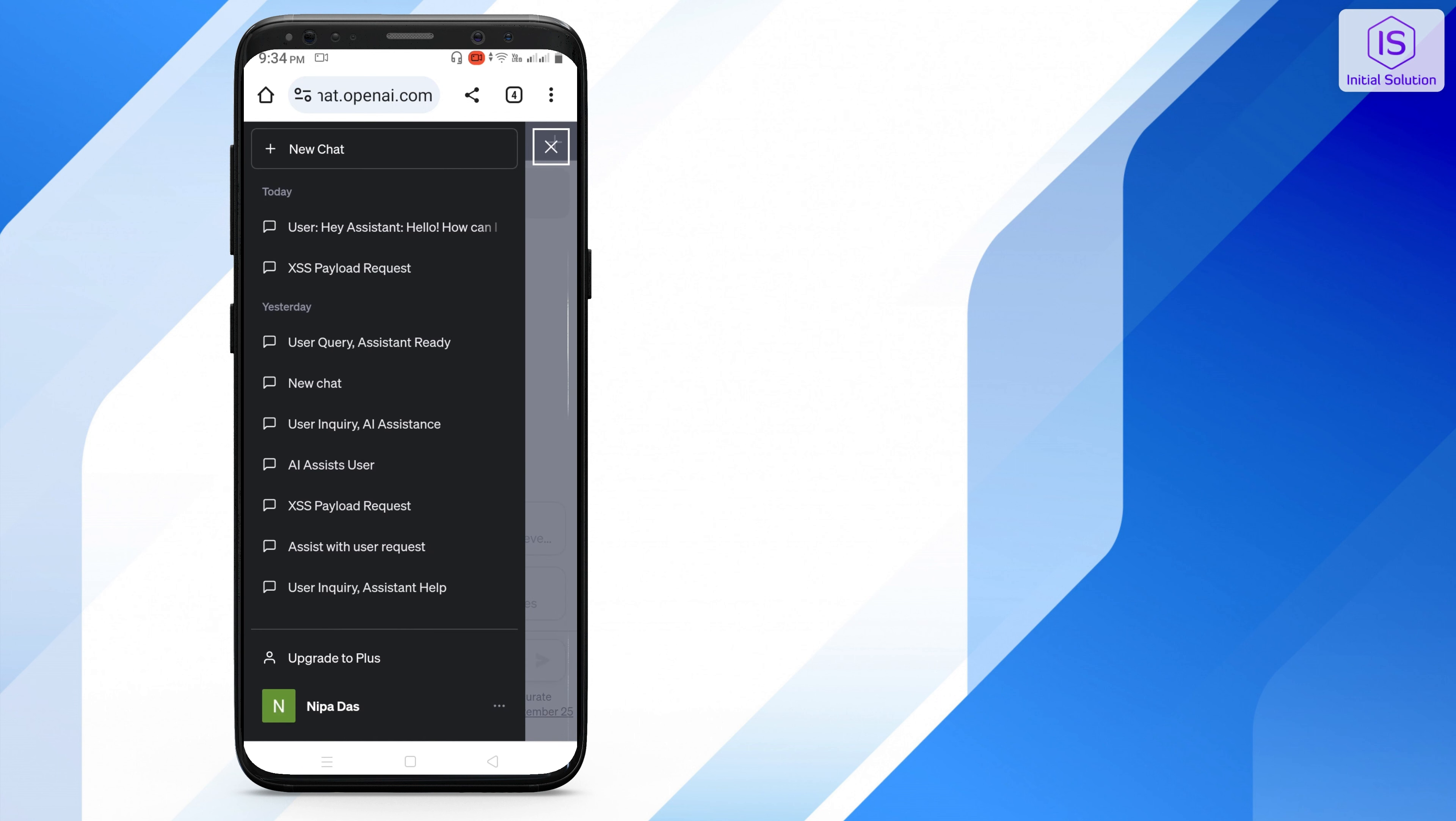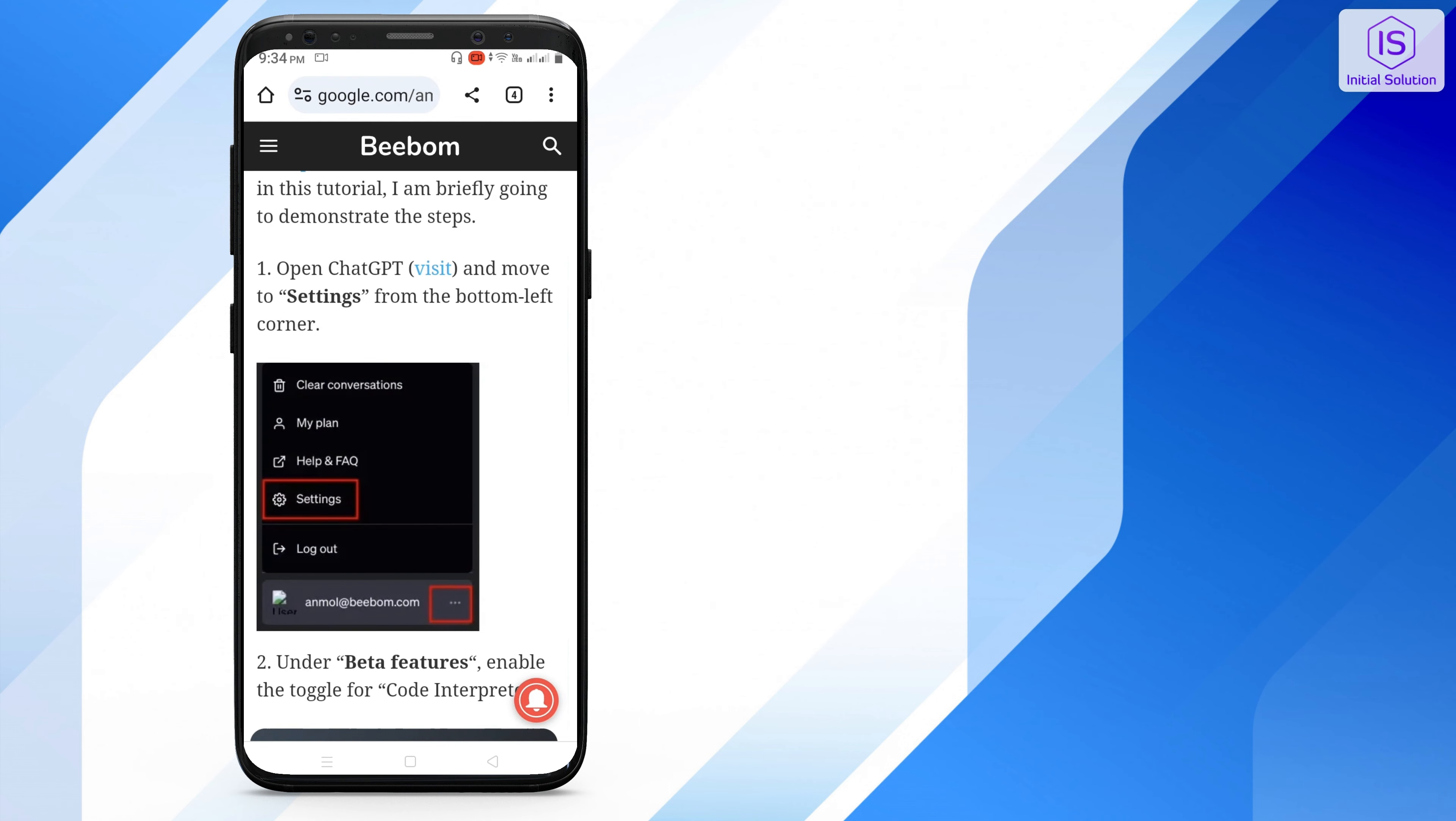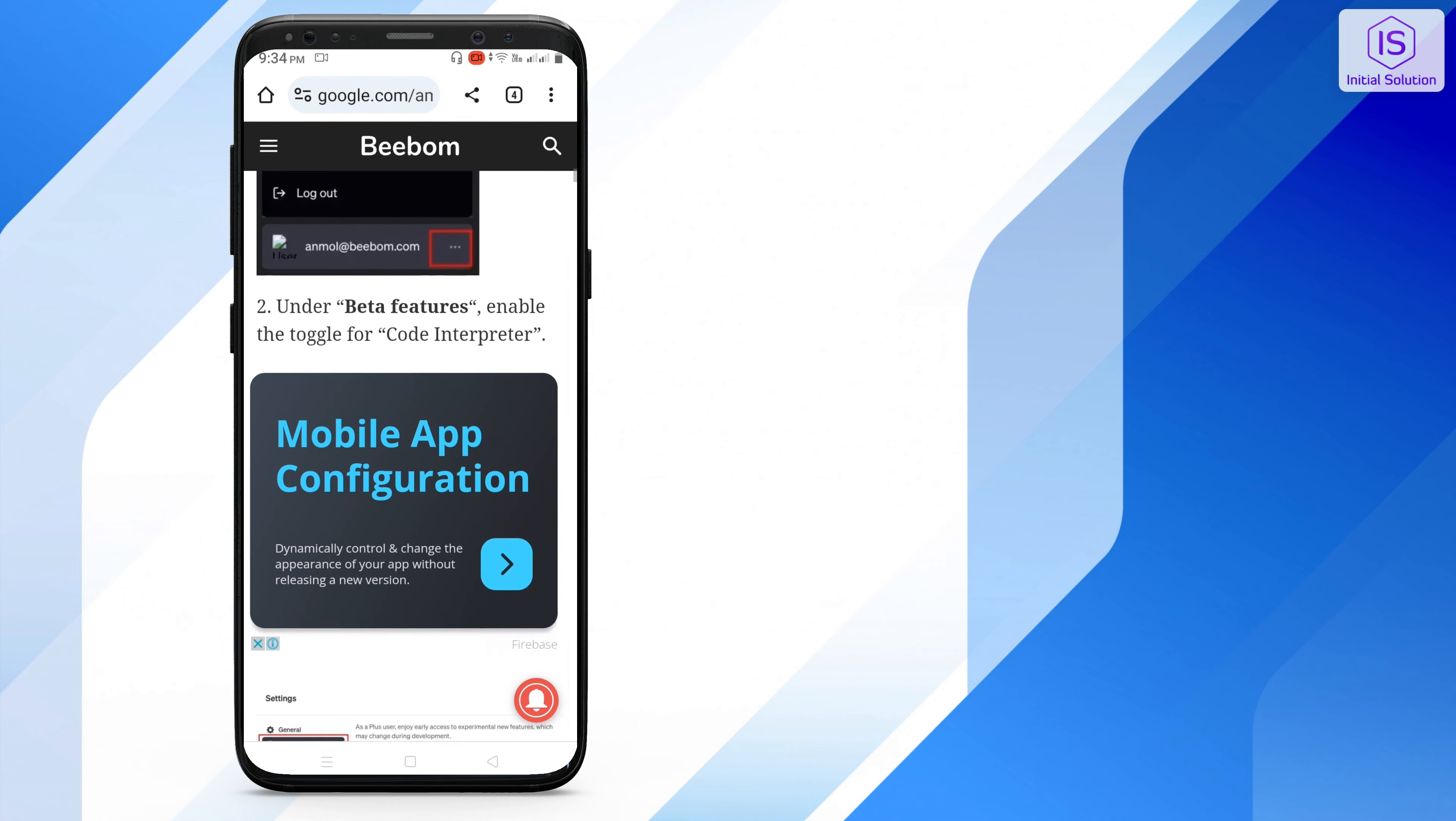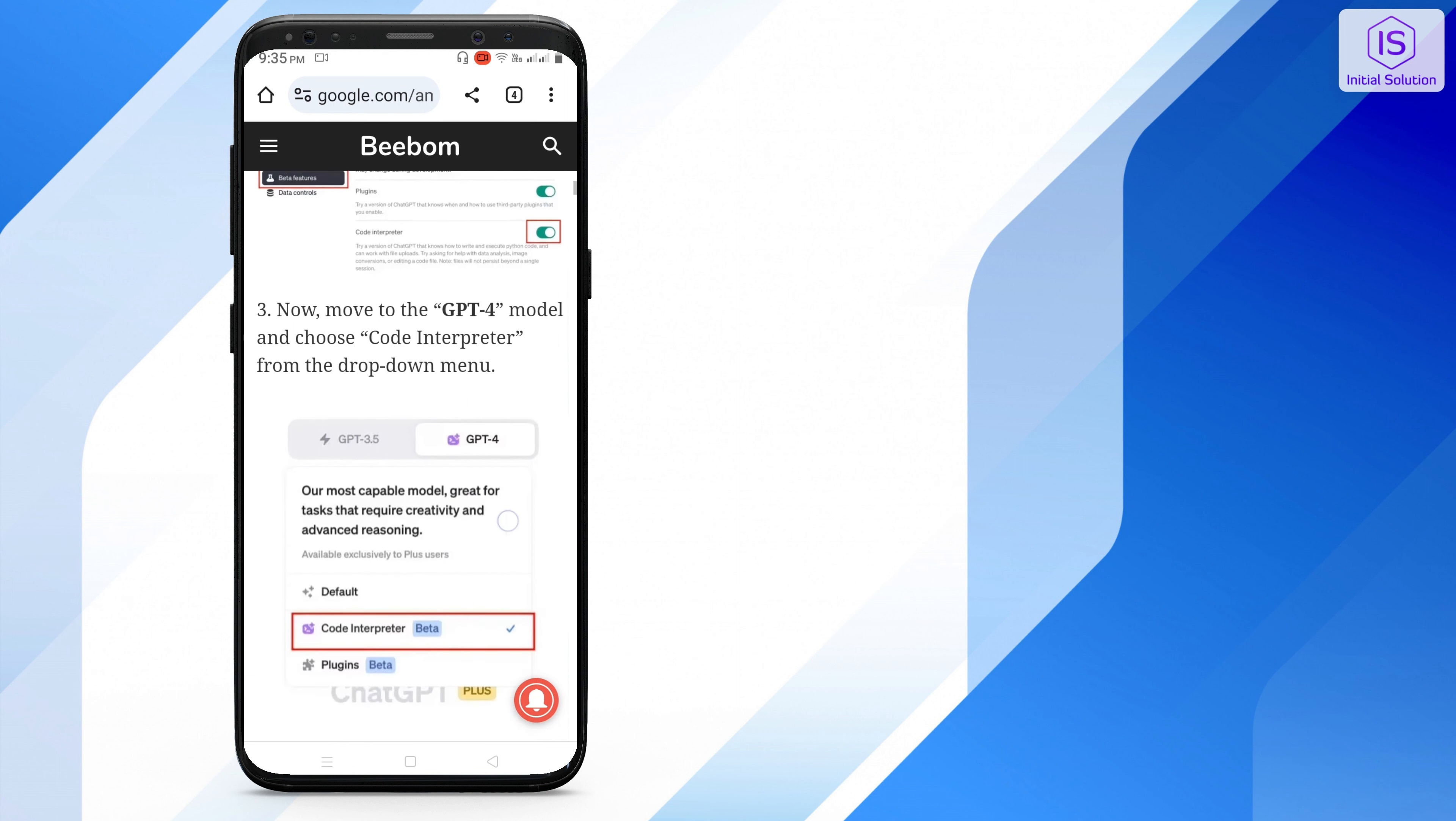Now go to the three-dot option here. You can see settings like this. Go to the settings and turn on the plugin option and code interpreter feature.